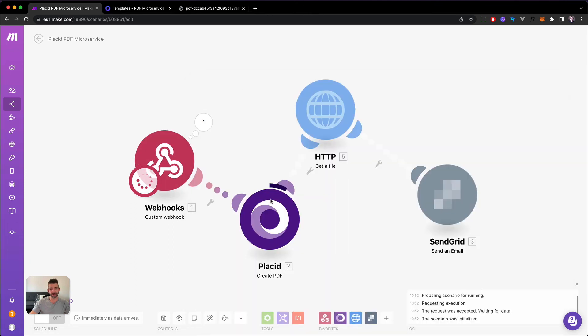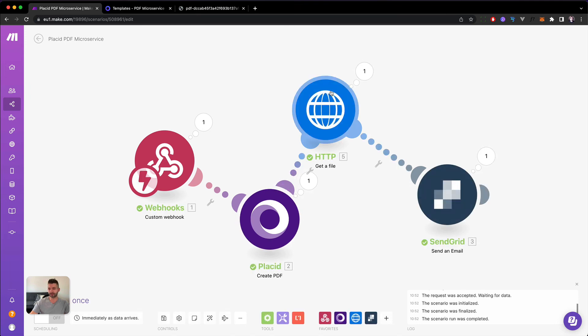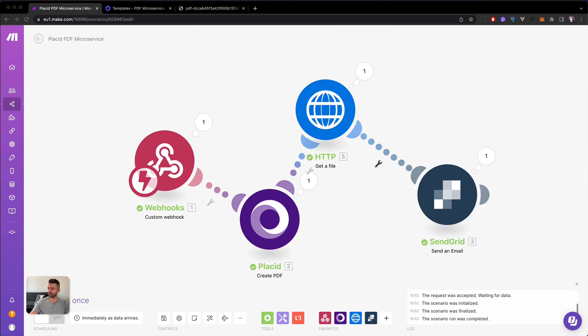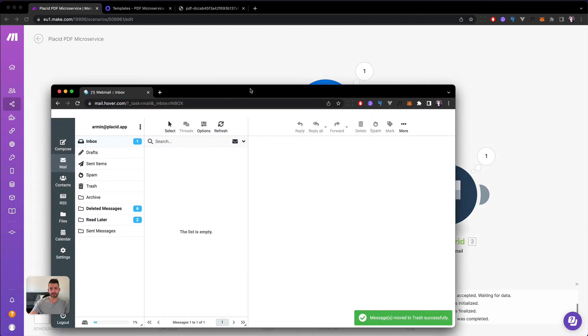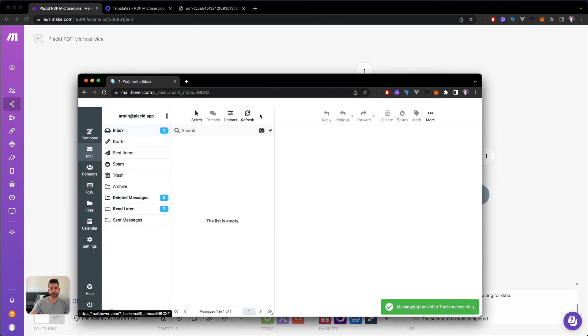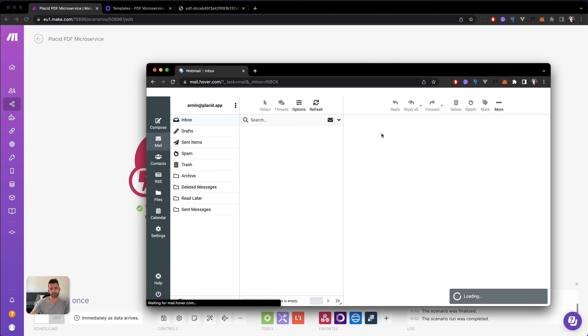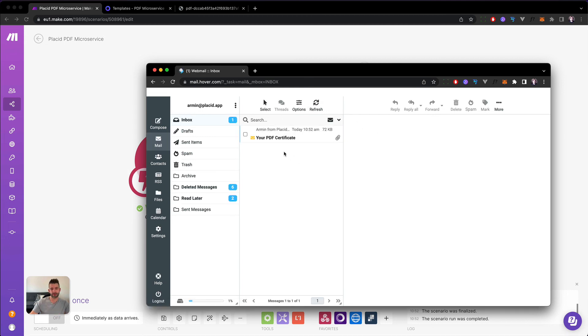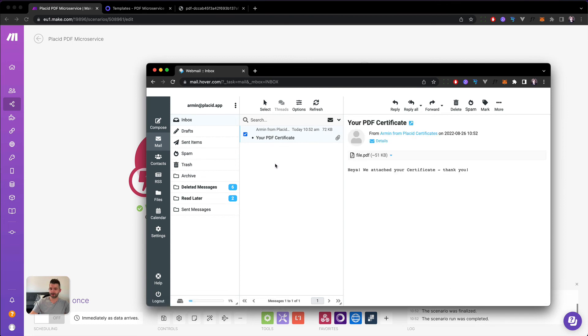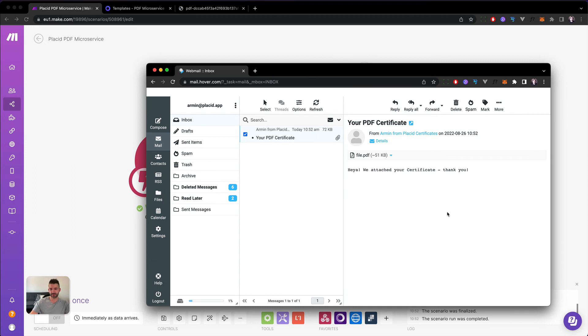And make sure and already got it. Oh, it's running. It's creating a PDF. PDF is created. Oh, and email is being sent. So let's pull up the inbox. And see if it's coming. Sure enough, there it is. Armin from Placid Certificate sent us a certificate with the subject, your PDF certificate. And he thanks me for finishing his course. Let's open up.